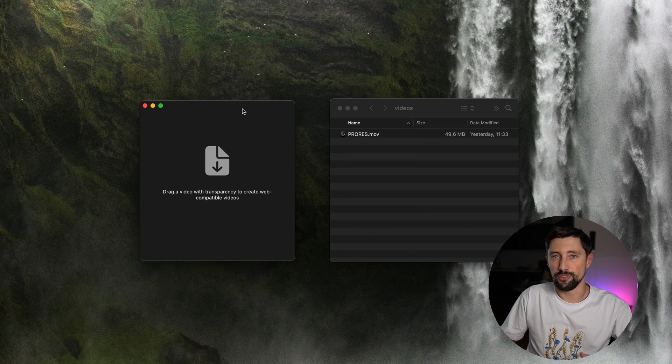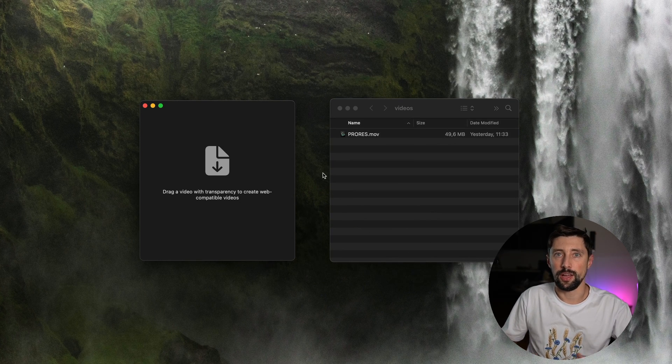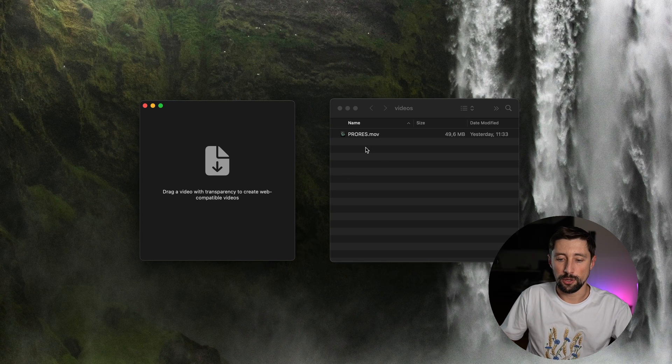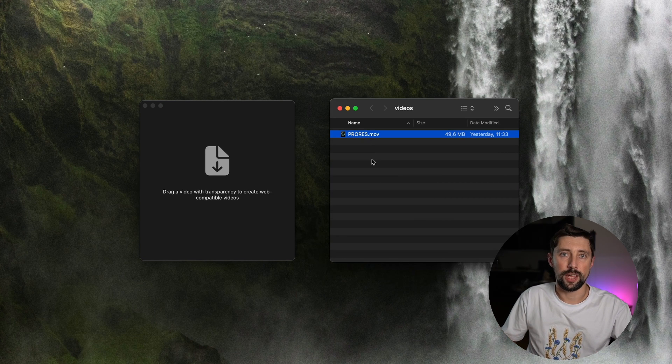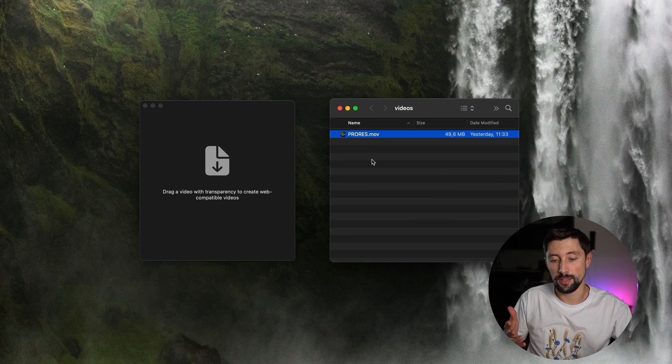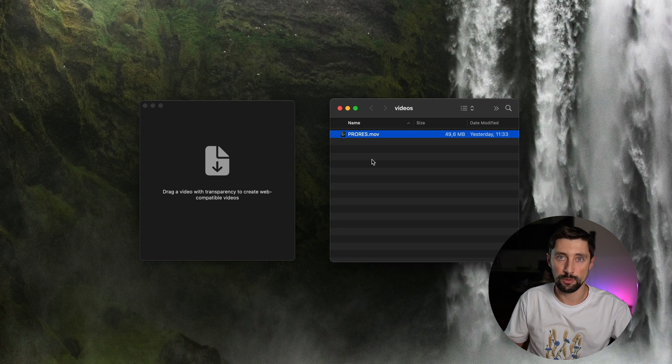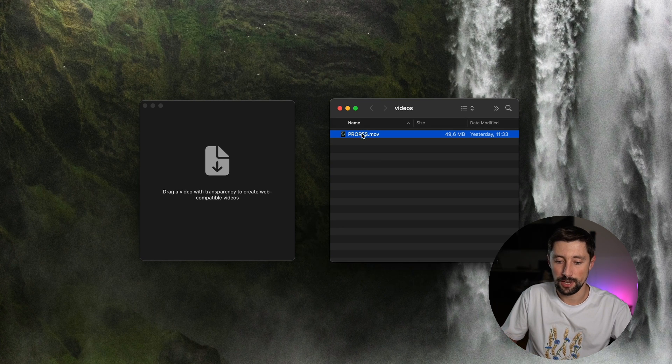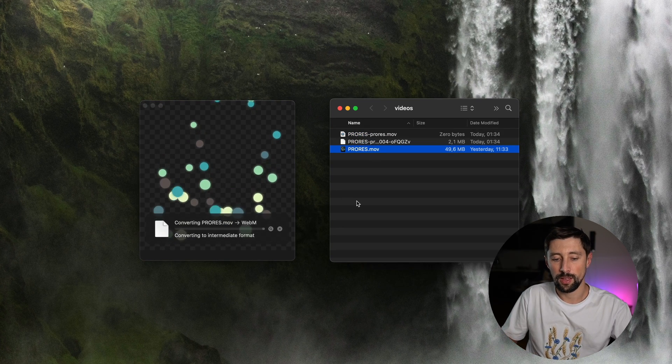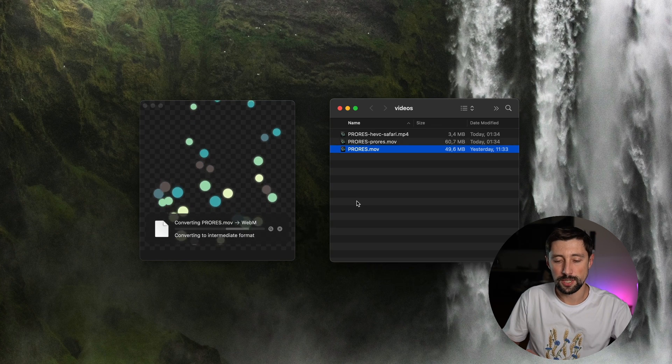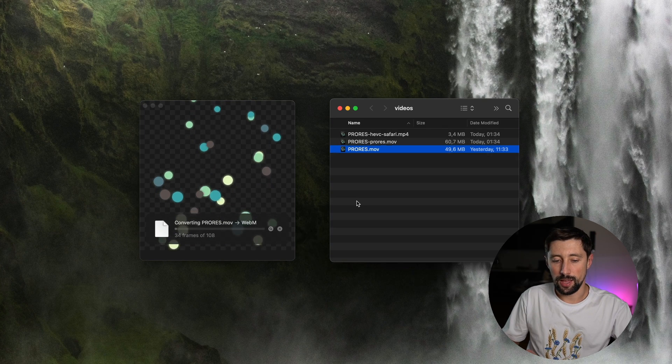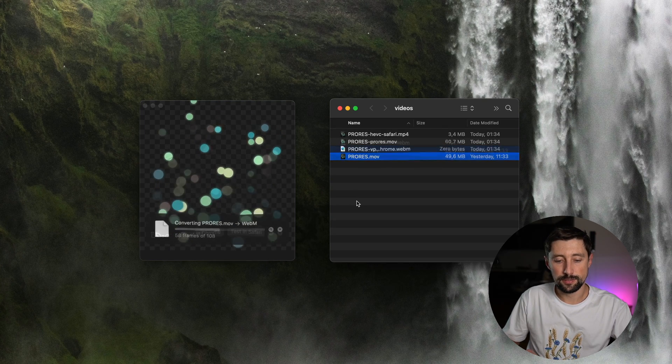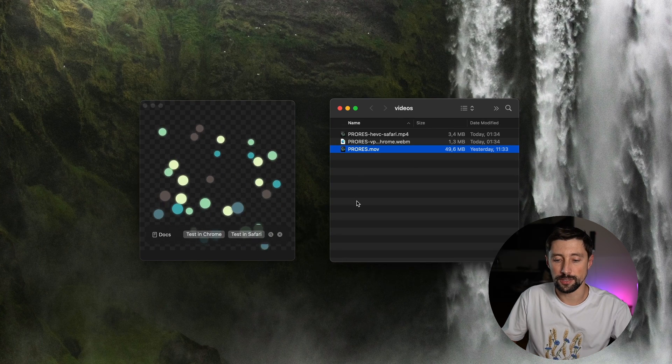It's really just that. You should drag and drop video and get the result. So I can drag and drop any video which has a transparency inside of it. And we already have a ProRes version which happens to have transparency inside. And if I drag and drop it, we're gonna see the conversion process happening. And in the end, we're gonna just get two files.